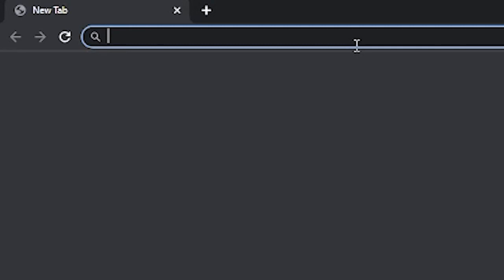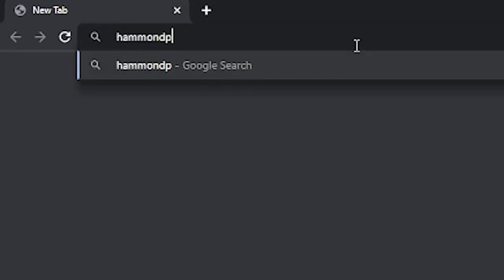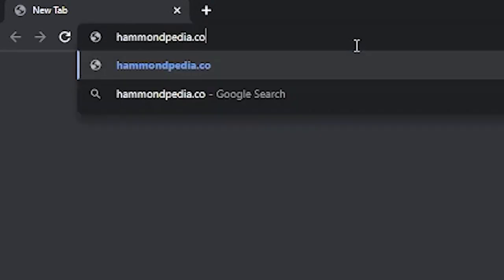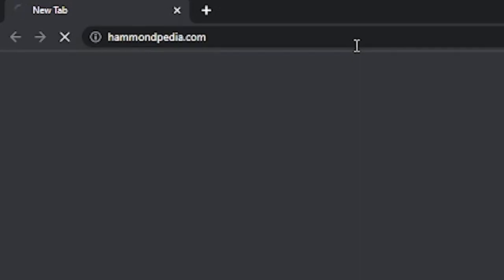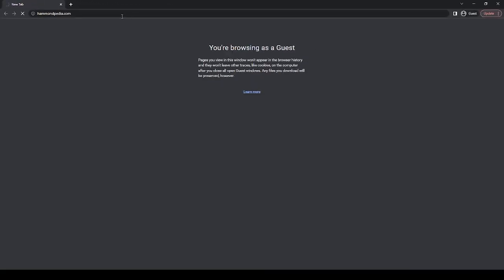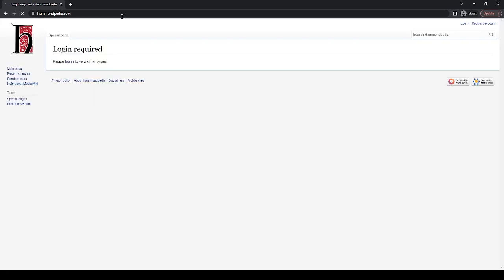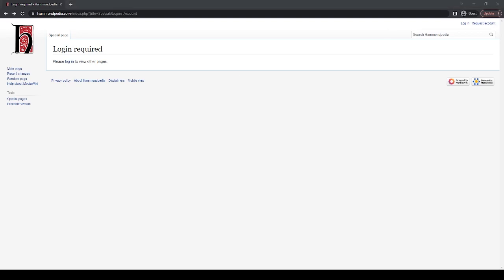First you're obviously going to type in Hammondpedia into your web browser, hit enter, and you're going to see this login required page. This is pretty simple. You're going to have a login. I don't believe that the email system is working right now, but when that is up and running, you'll be able to request an account here, up in the corner.